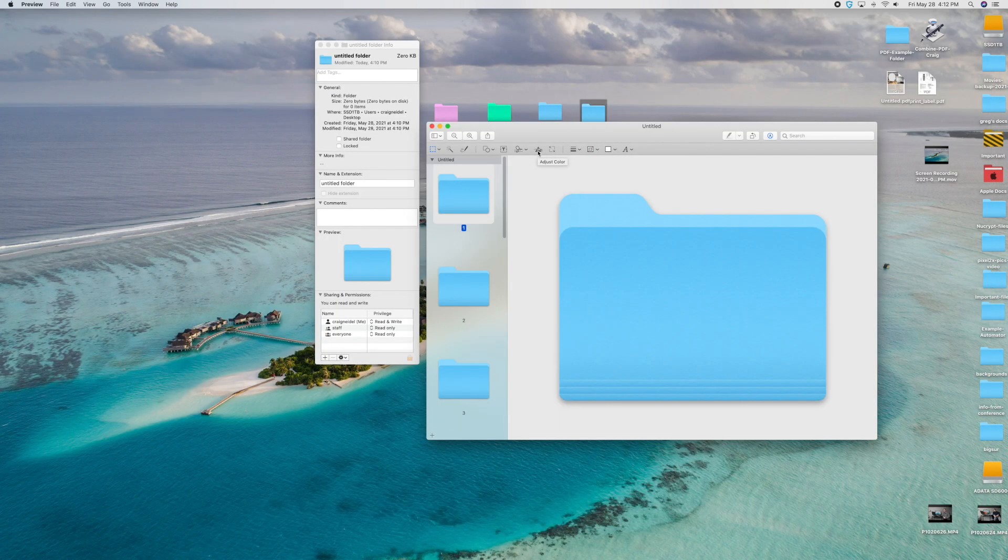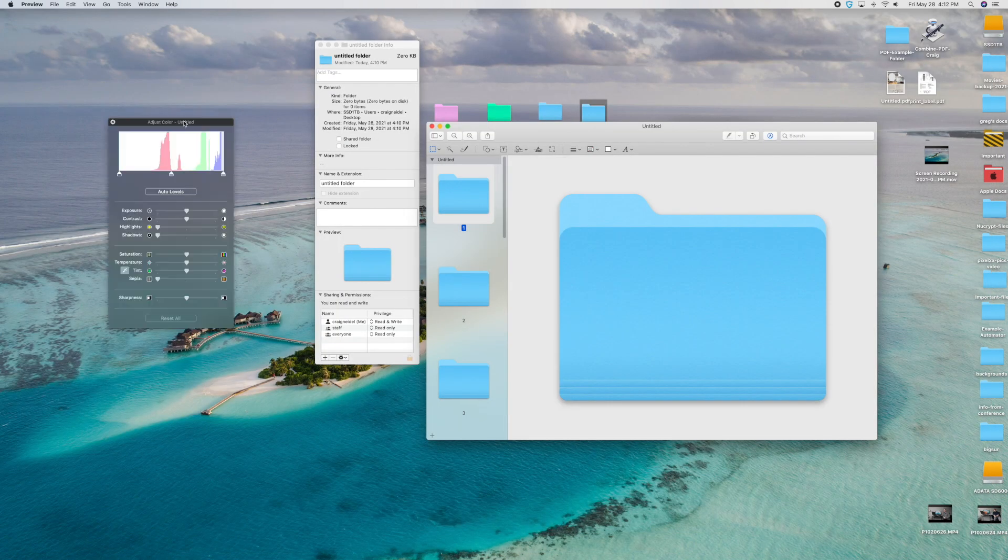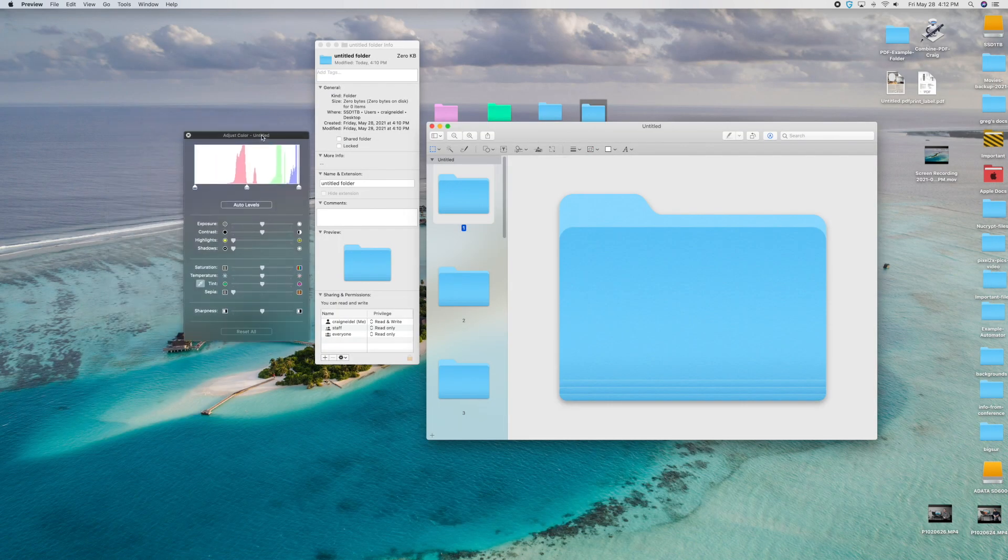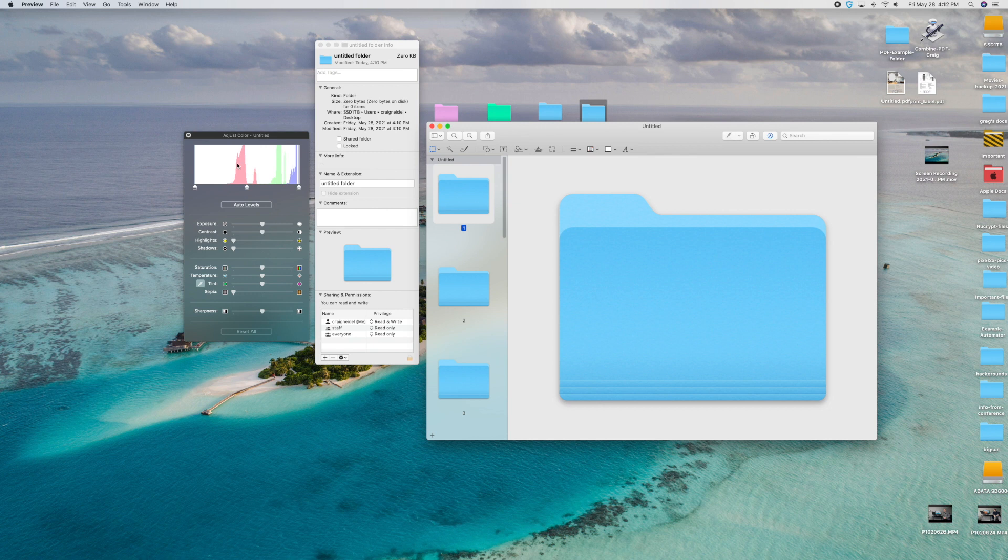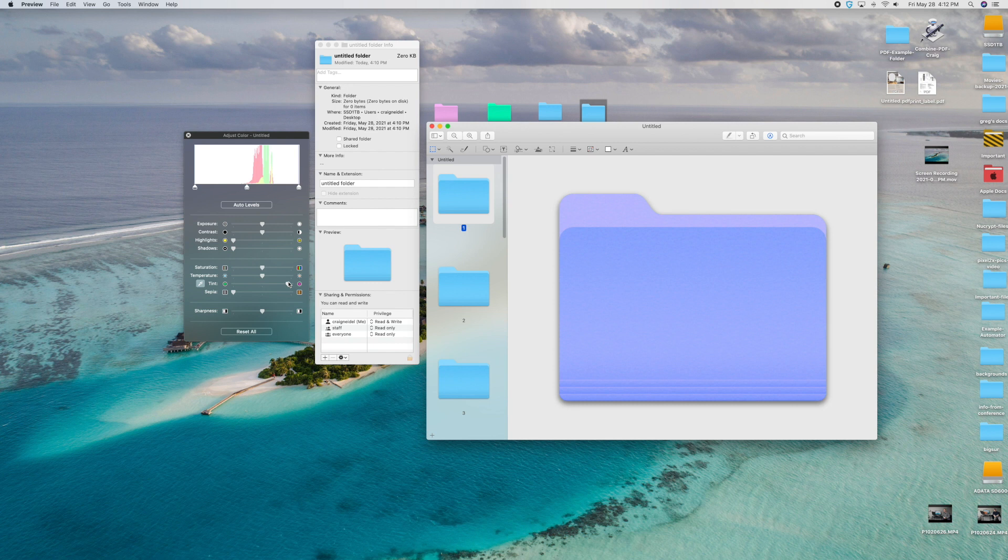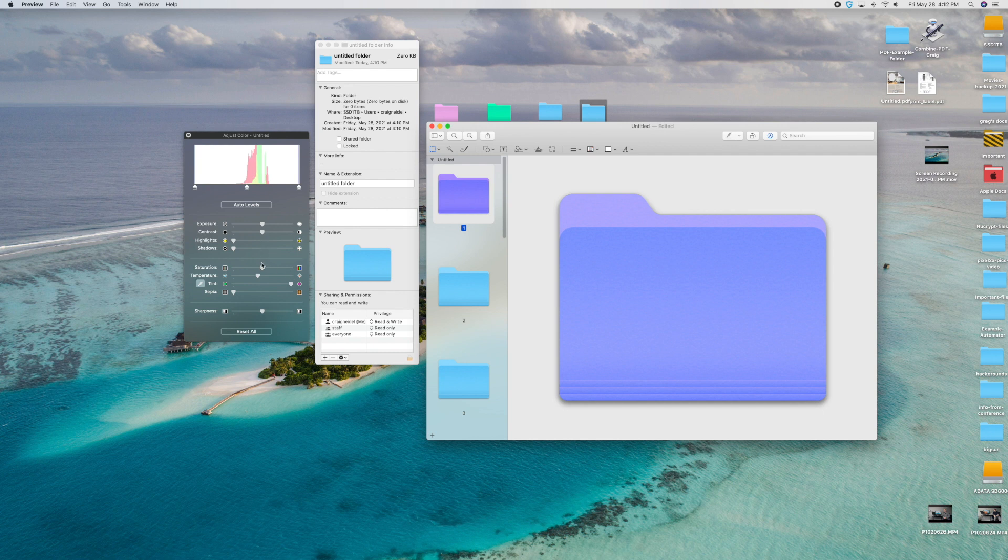Alright, so once you click on this, what's going to happen is you're going to get this little bar over here. And what you want to do is you want to go down to where it says saturation, temperature, and tint. And you can kind of fool around with all these things down here and create the color of the folder that you want. So obviously, I'm creating a purple folder. It depends where you slide them and what the color is going to be. But let's just make a purple this time.